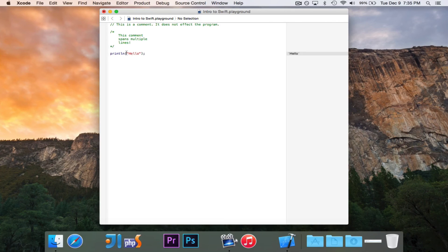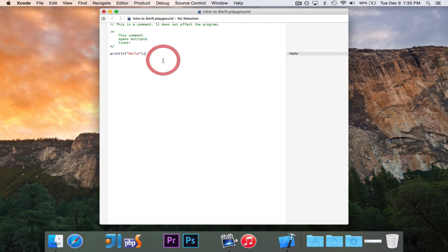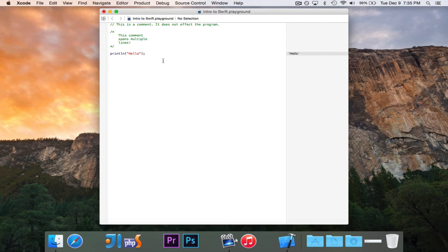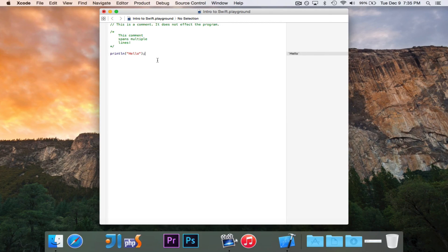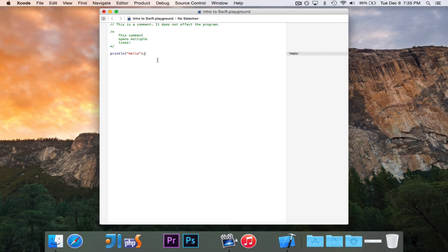So what happened? When I write println and I write something inside of it in quotation marks, it's going to evaluate that statement. In this case, it's hello. And then it's going to print it out. It's going to call this println function. And we'll get into functions soon, so don't worry about that. But this is how you write hello world.